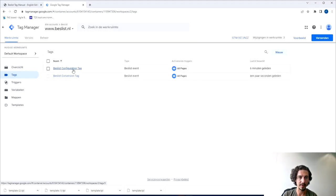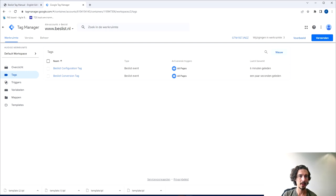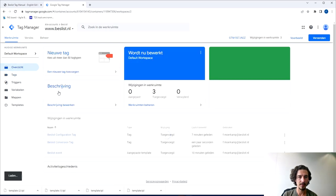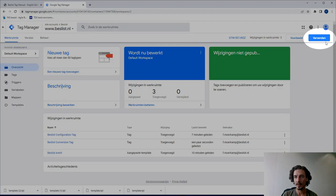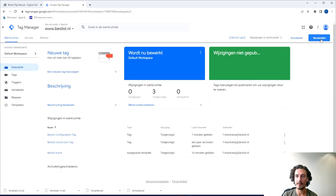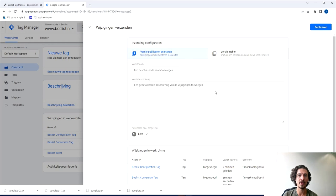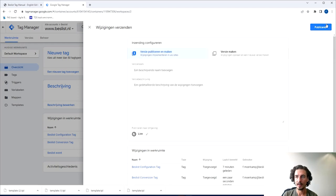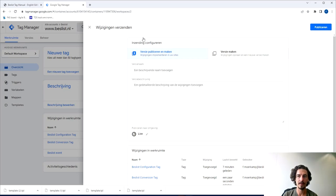The last step is to make sure that you push these updates to the live environment. If you go back to home or you don't even have to, there will be a button here which is Submit. If you press that you can add a few things on the version. Press Publish and the changes are live.